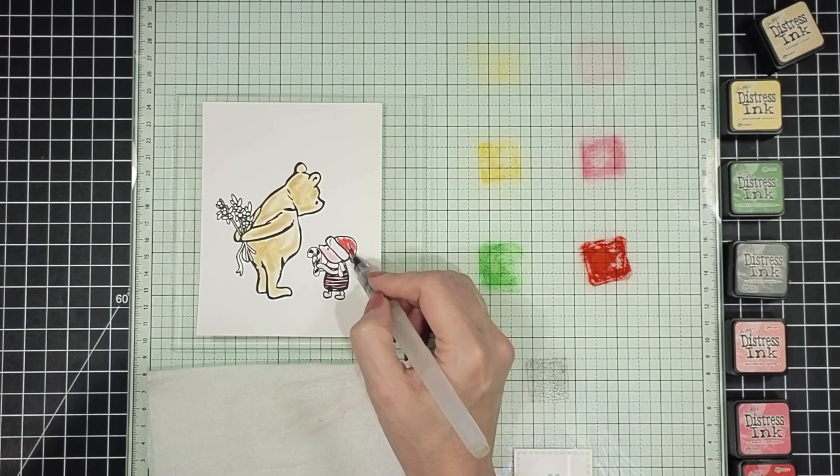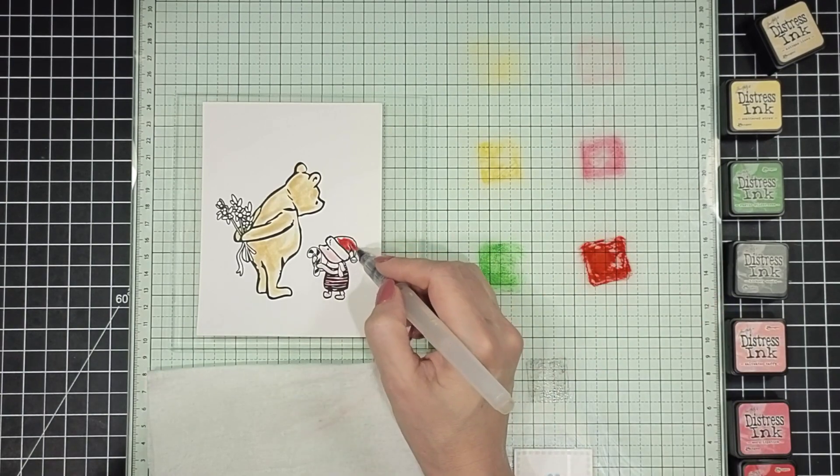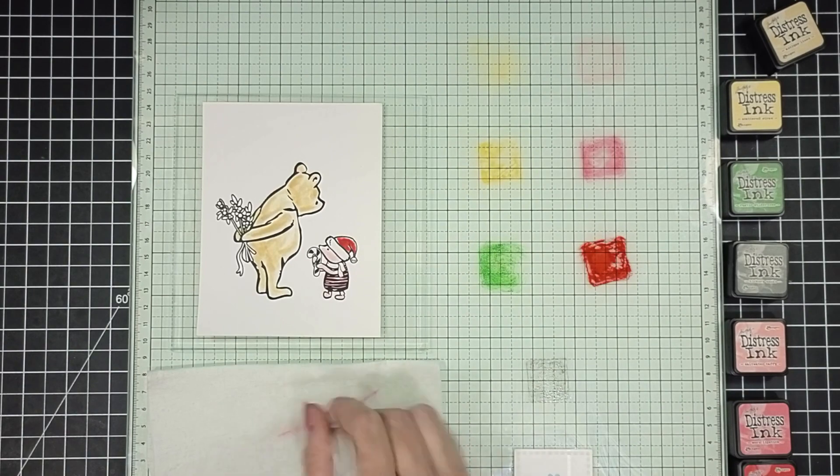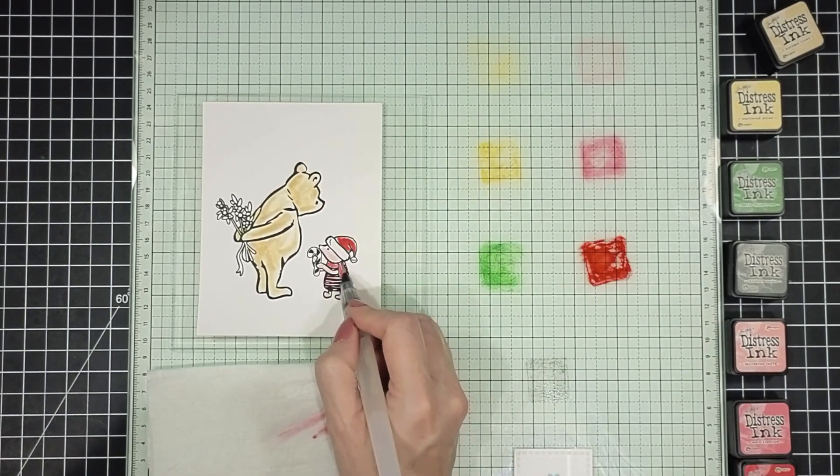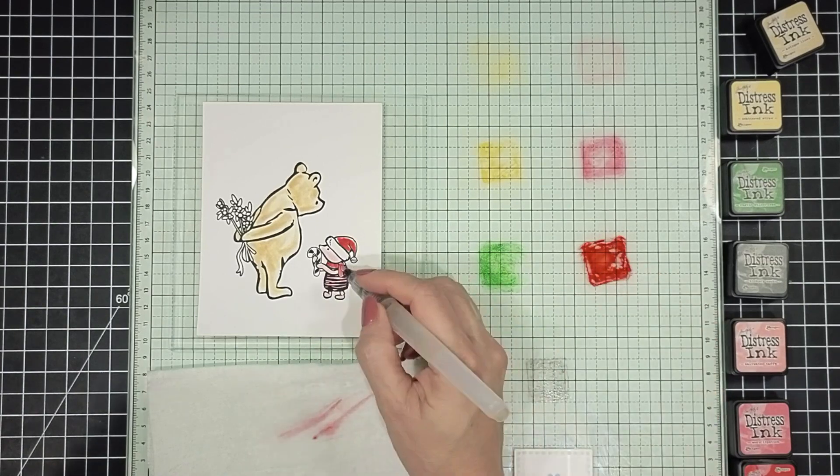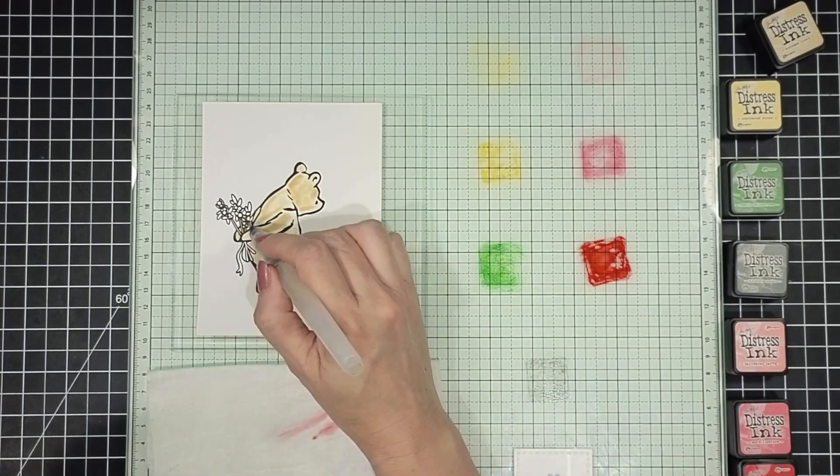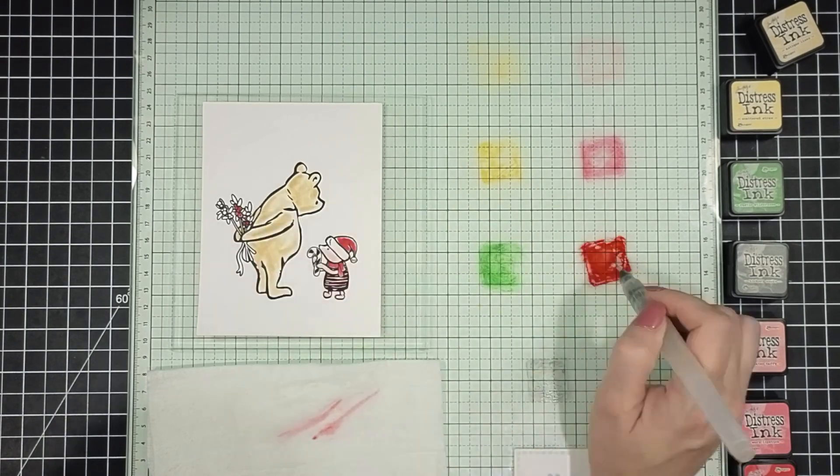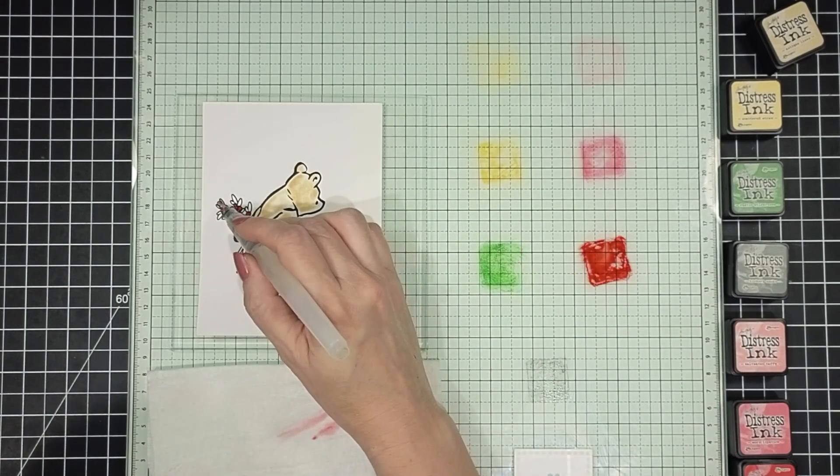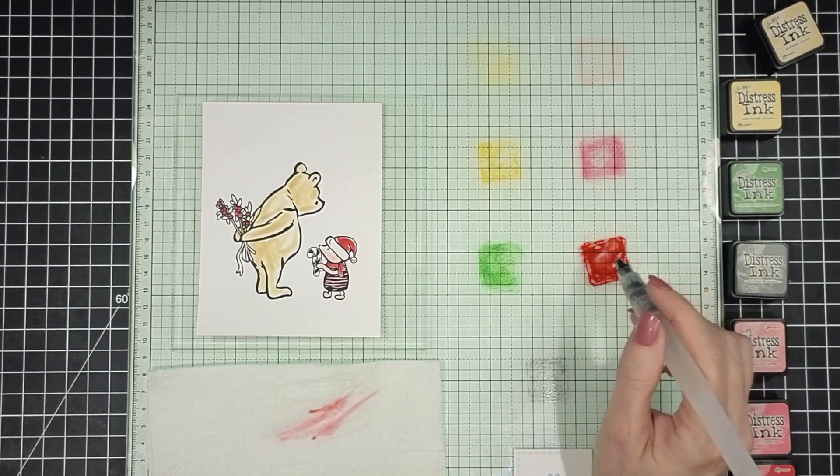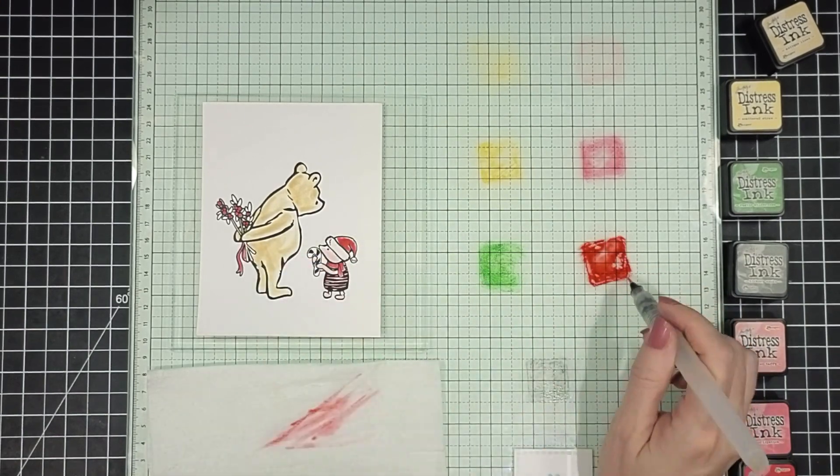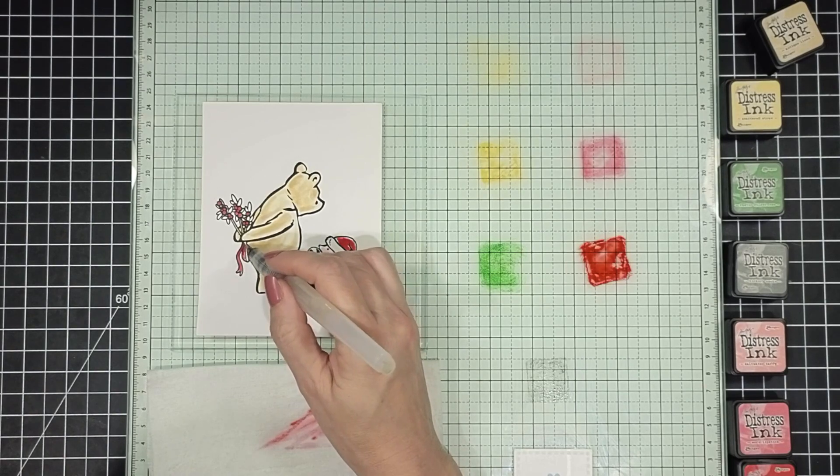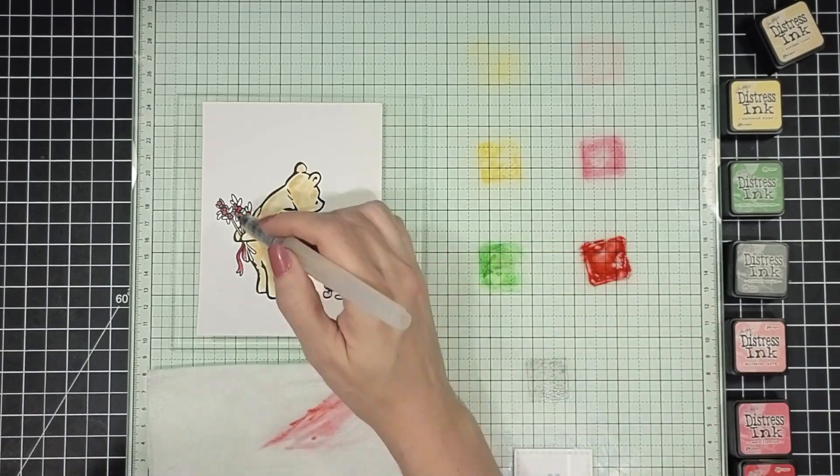Next let's add some red for his Santa cap and scarf. This is Candied Apple. And again just doing some real simple watercoloring, not using a lot of water. The more water you use it's going to really spread out and do some funky things to the cardstock. So I'm keeping things nice and light. And then adding some red to the berries in Pooh's little hidden bouquet and to the ribbon at the bottom as well.